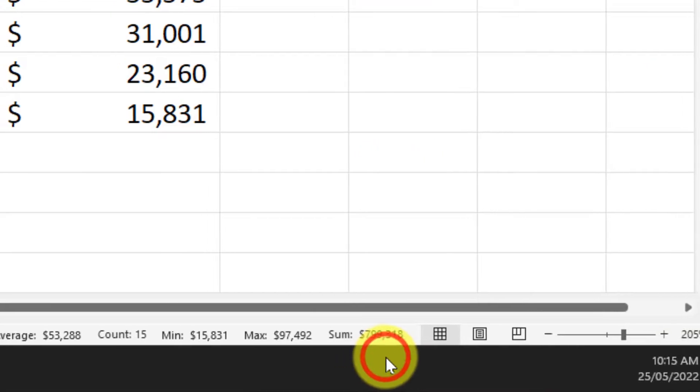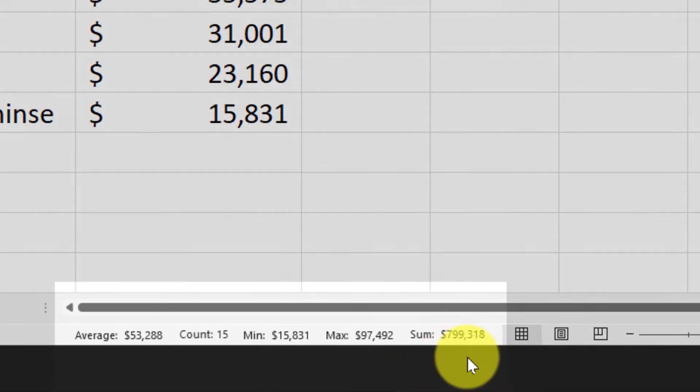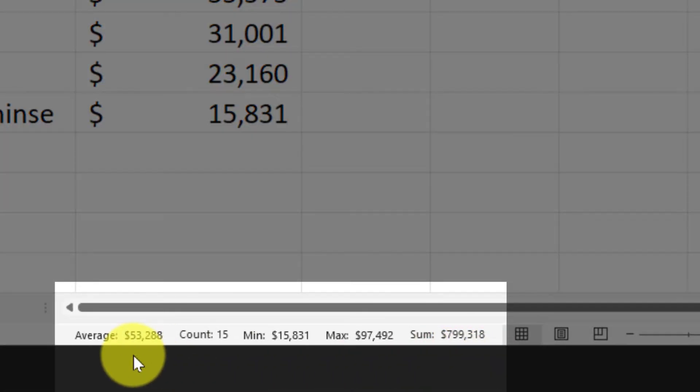Now you'll see my status bar has all of this extra information including the average that is the data that I am actually looking to get.